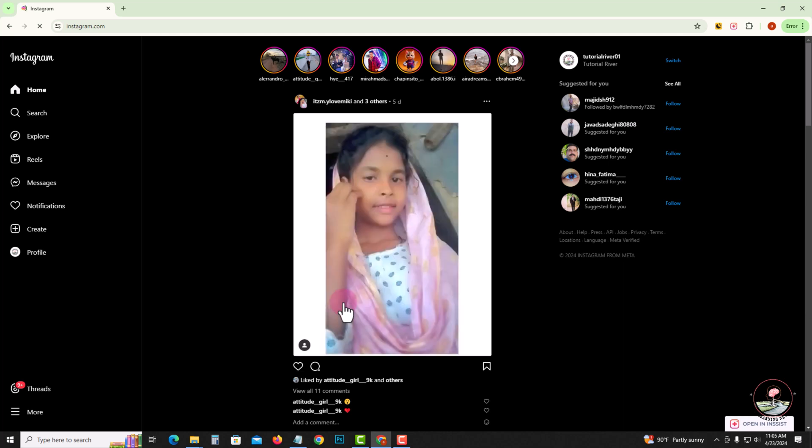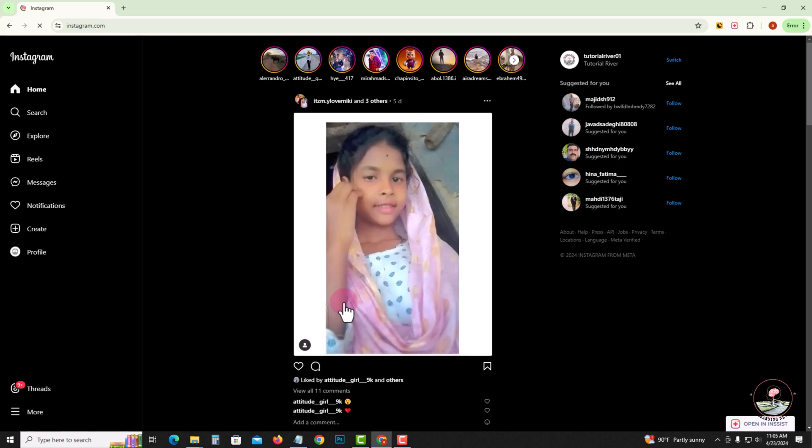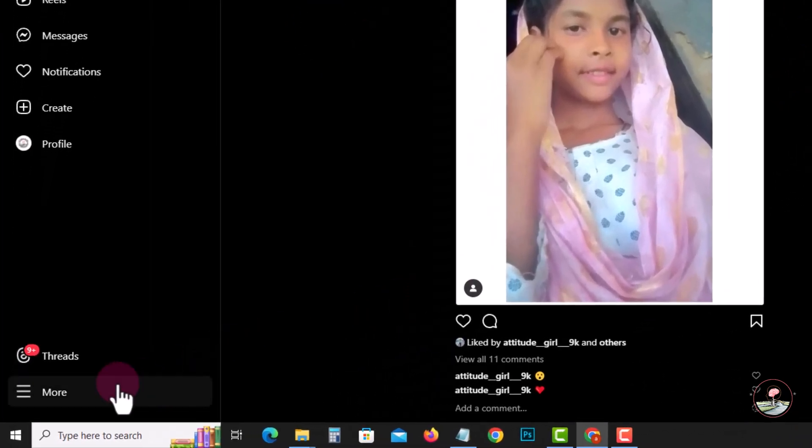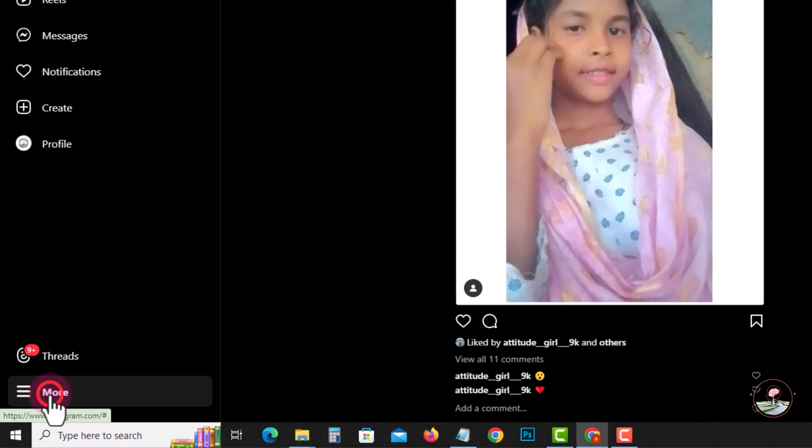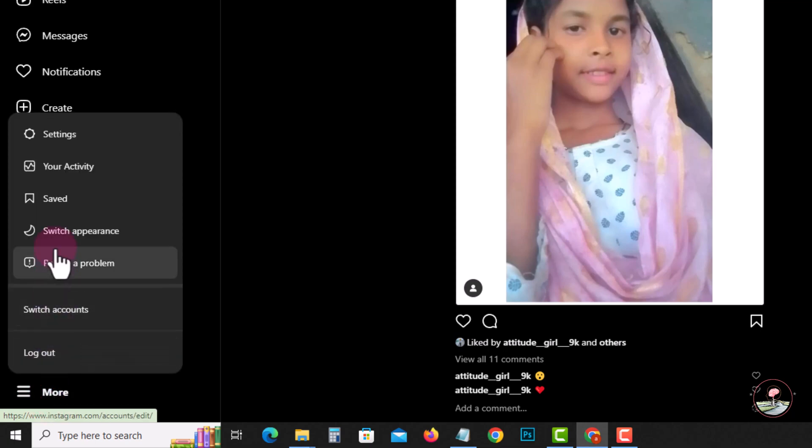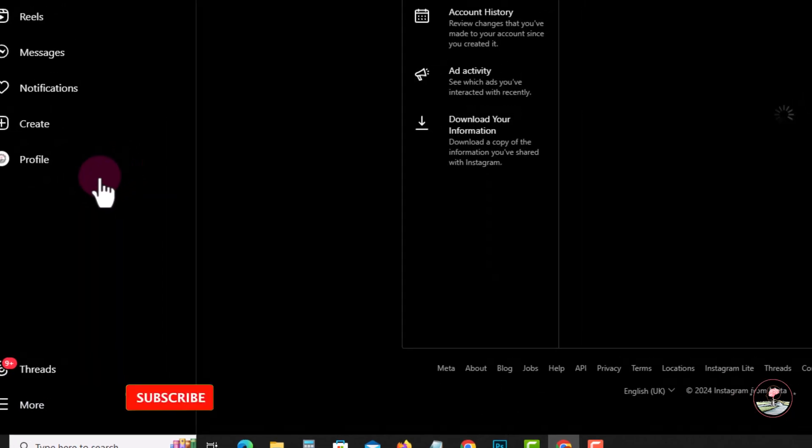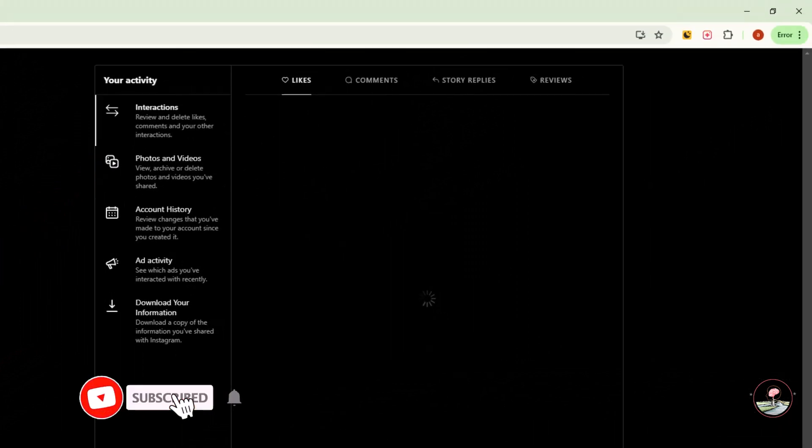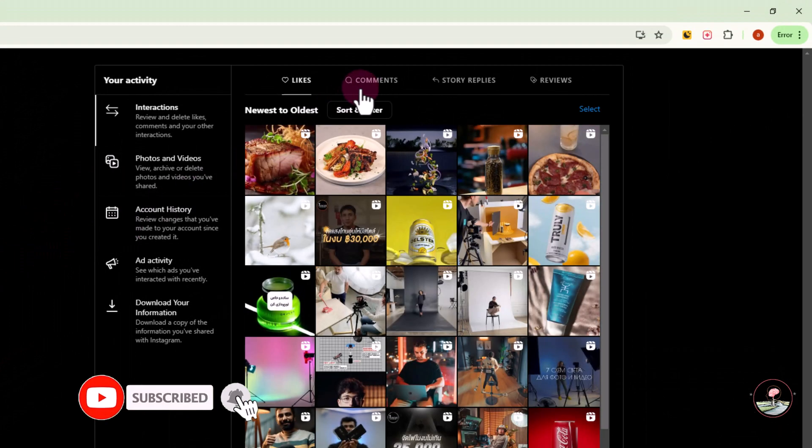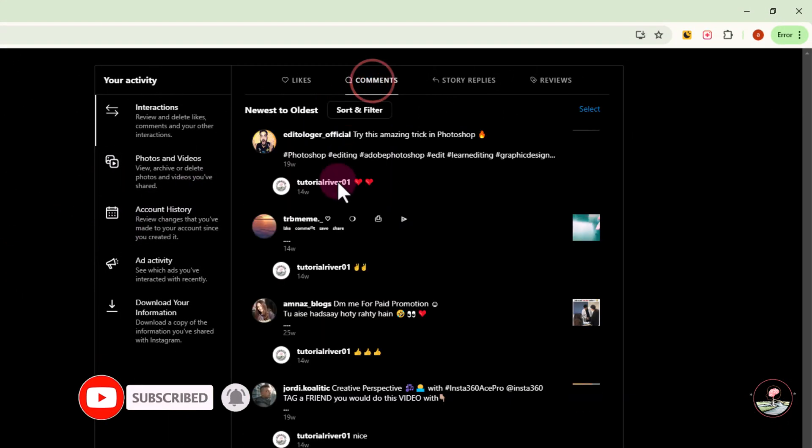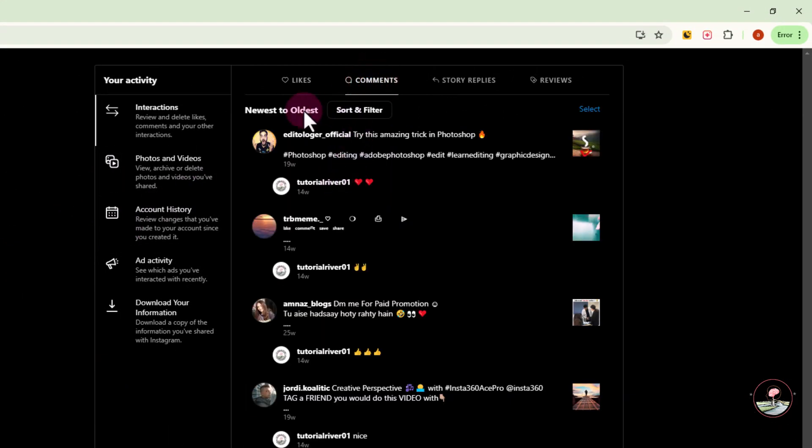So let's start. Look at the left side, click on the more option, go to your activity, select the comment option, click on sort and filter.